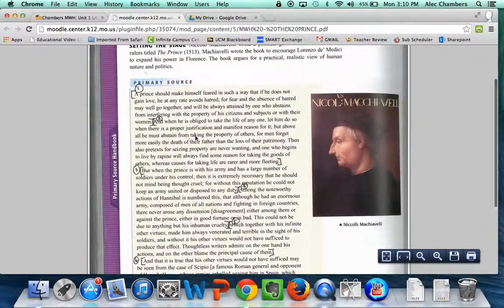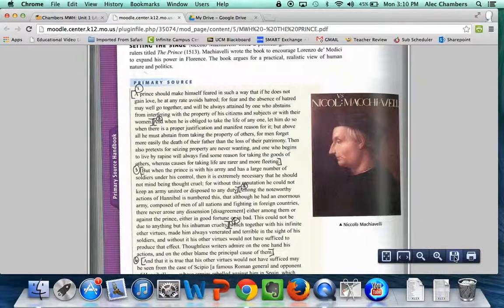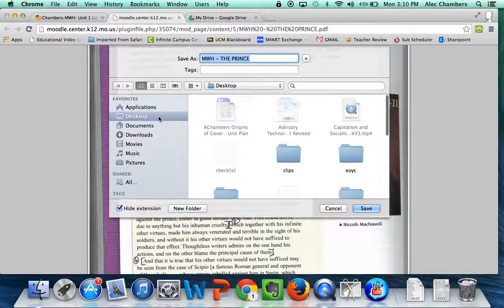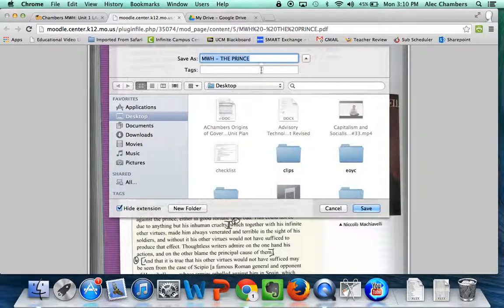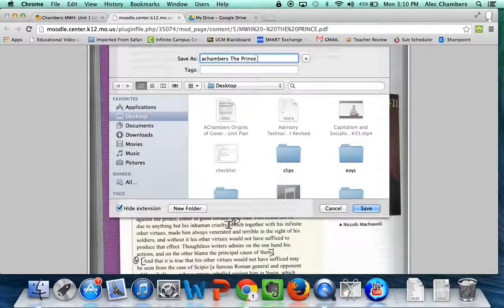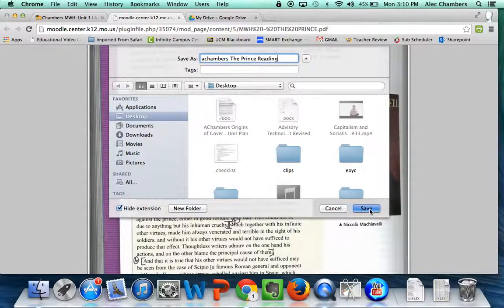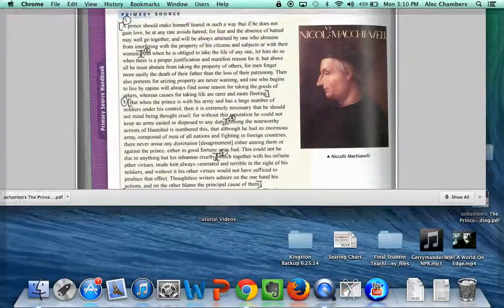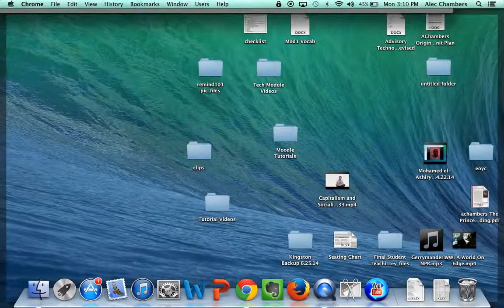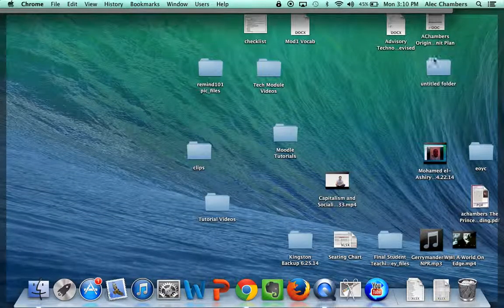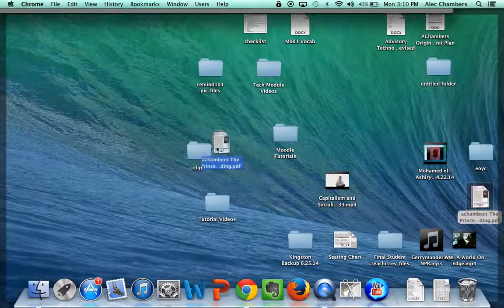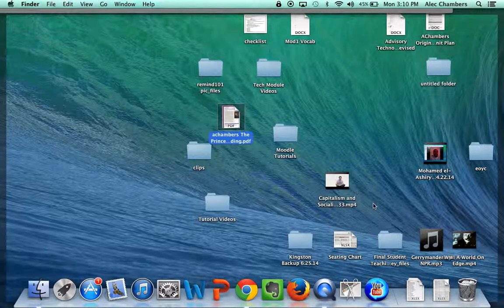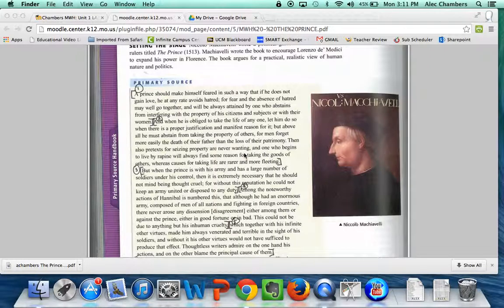If you don't have internet and you want to read this later, a great option is to save it to your desktop. We can save it as maybe Chambers The Prince Reading and click save. If we go over here and look at the desktop, there it is, it showed up and now I can read that anytime even if I don't have internet access.